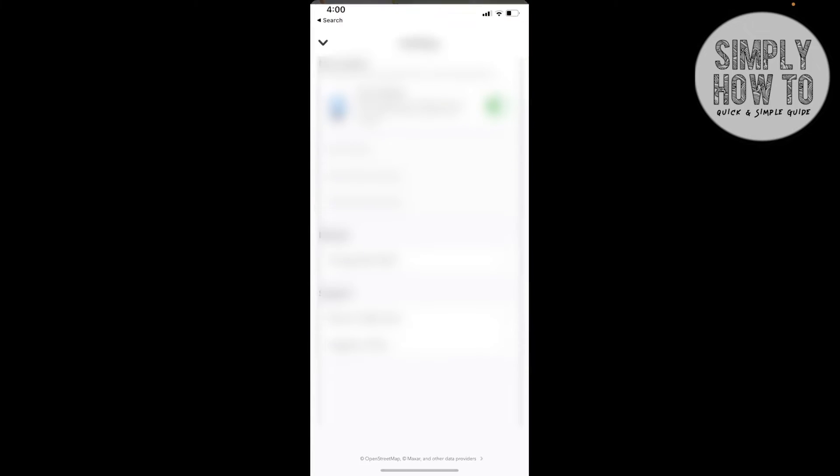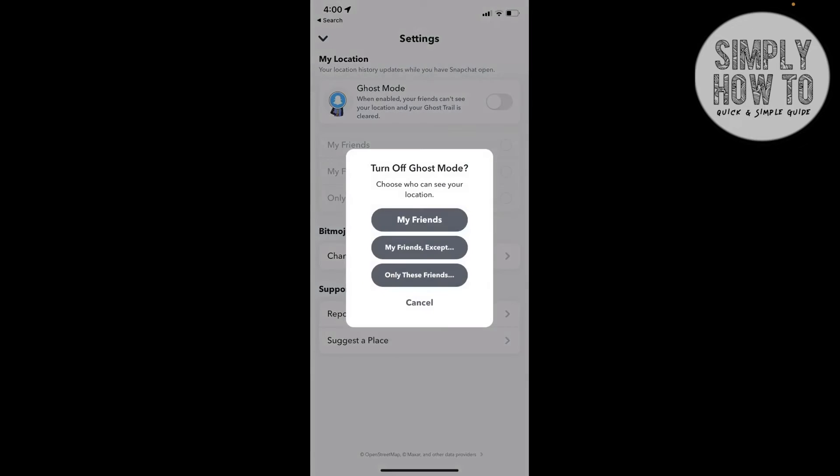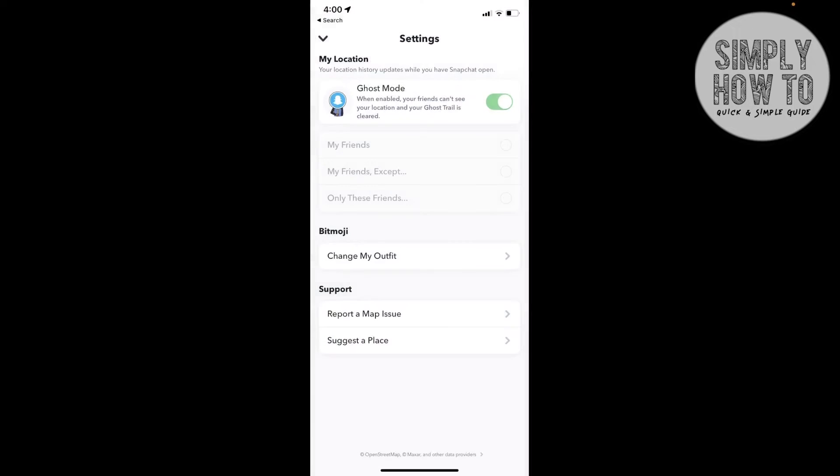As you can see, there are many options. You can choose Ghost Mode. As you can see, I'm enabling it. If you enable it, nobody can see your Snapchat location, even your friends.